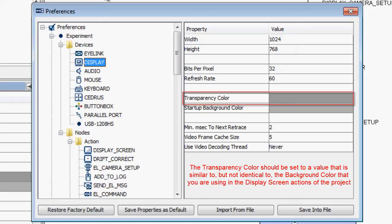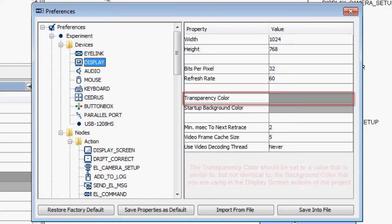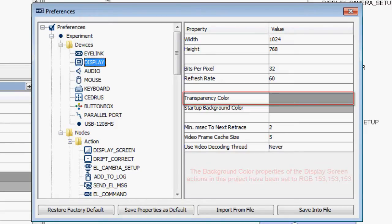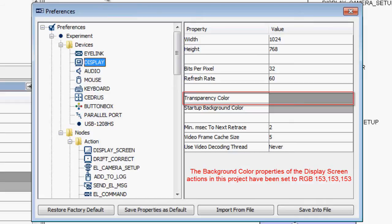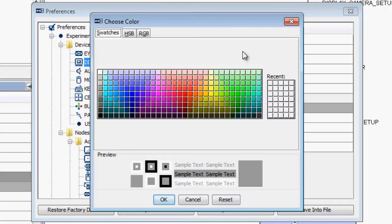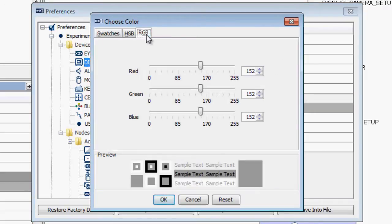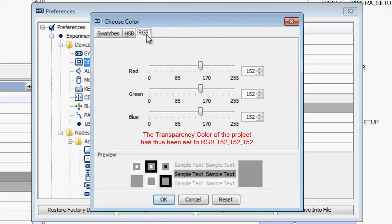In this case, the background color of our display screen actions is 153, 153, 153, so we have set the transparency color to 152, 152, 152.